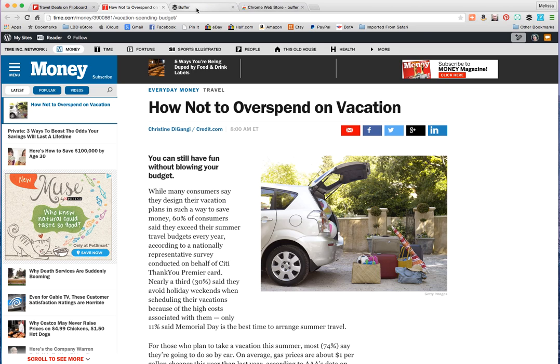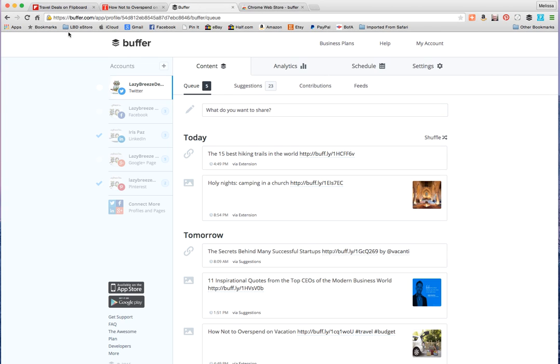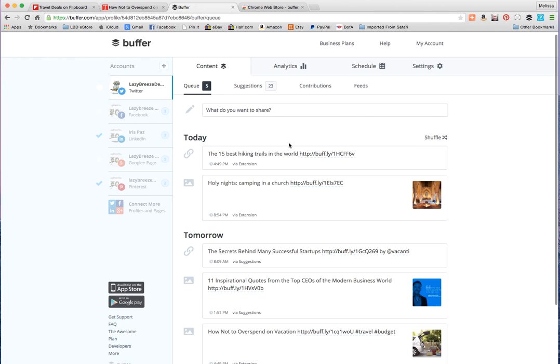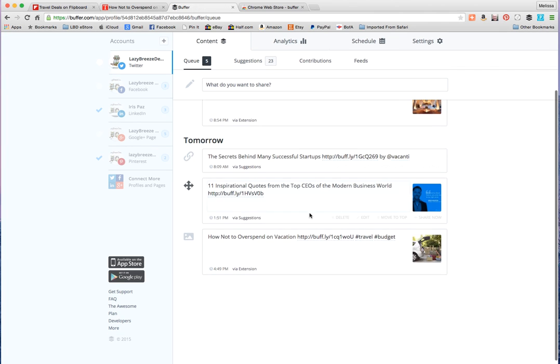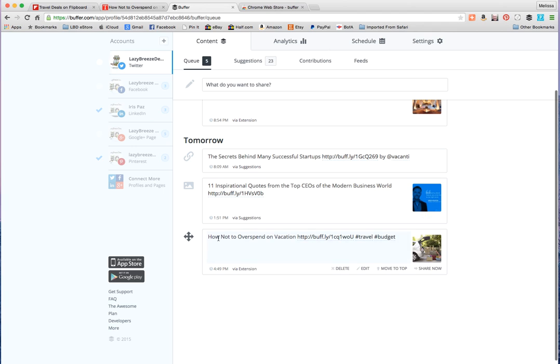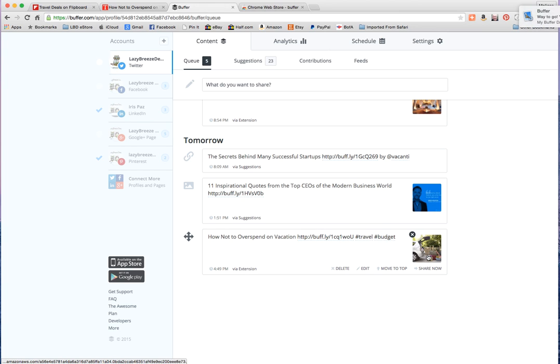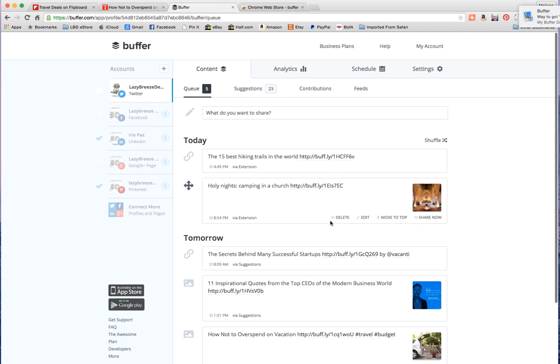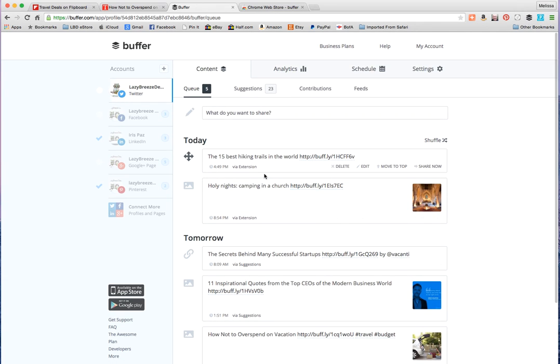I'm done. Now if I refresh this over here, might take a moment. Let's refresh it. See, tomorrow this will go out. How not to overspend on vacation with my hashtags, the link to it and the photo. The photo and everything will get tweeted and pinned and all that good stuff.